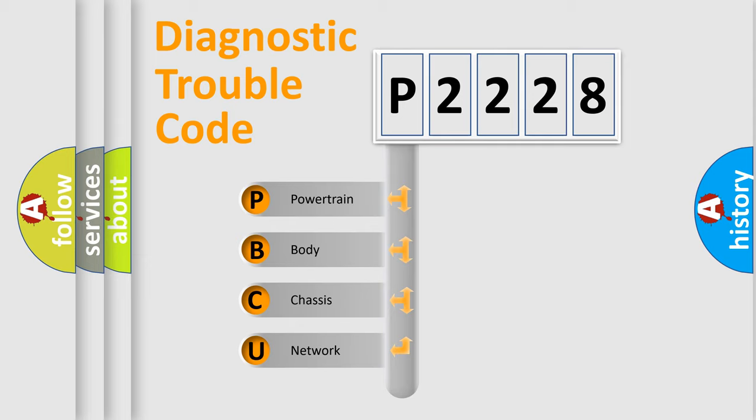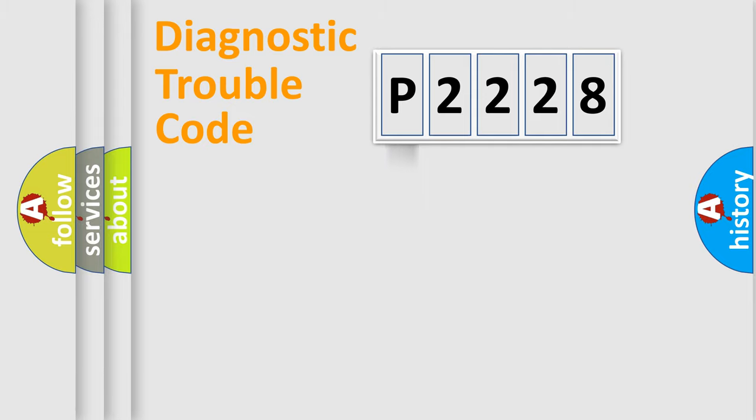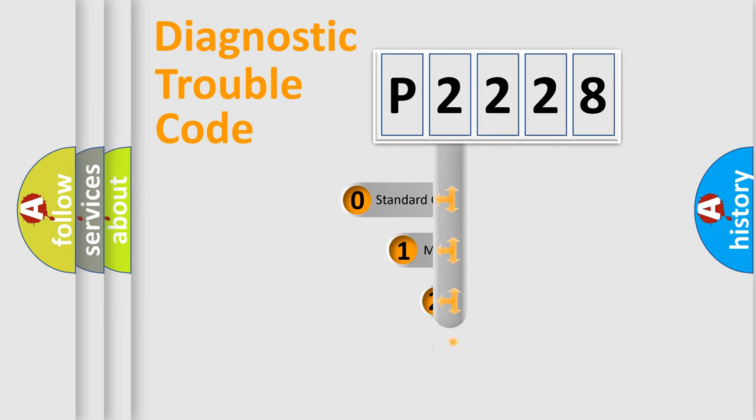We divide the electric system of automobiles into four basic units: Powertrain, Body, Chassis, and Network. This distribution is defined in the first character code.